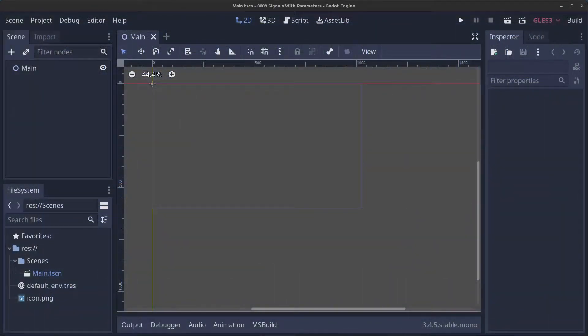Hello guys, and welcome to episode 9 in my Godot C sharp how-to series. Today we are looking at signals with parameters. I got a request recently to make a video like this, so let's get started.